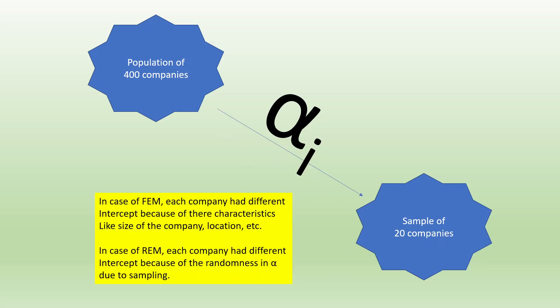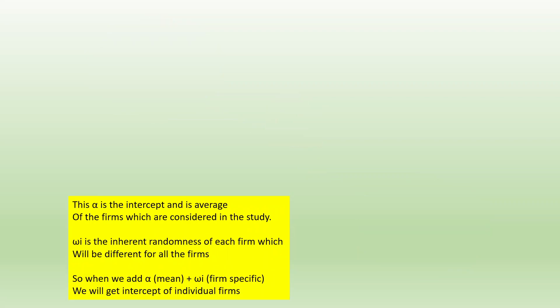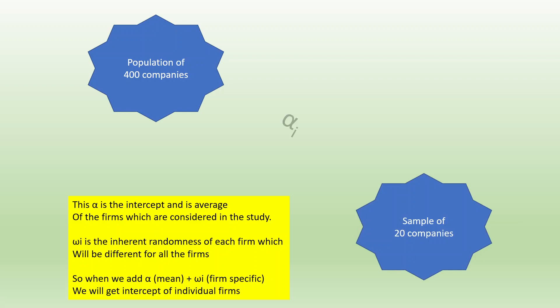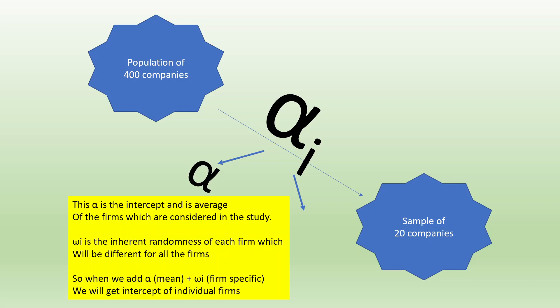In case of FEM, each company had a different intercept because of their characteristics like size of the company or location. But in case of random effect model, each company had different intercept because of the randomness in alpha due to sampling. This alpha will get split into two parts: the alpha and the omega_i, which is inherent randomness due to the sampling. This alpha is the intercept and is average of the firms considered in the study. Omega_i is the inherent randomness of each firm, different for all firms. When we add alpha plus omega_i, we get individual intercept for each firm.